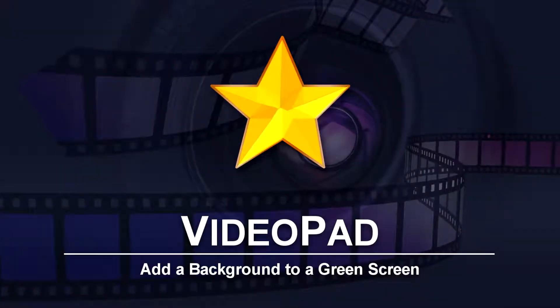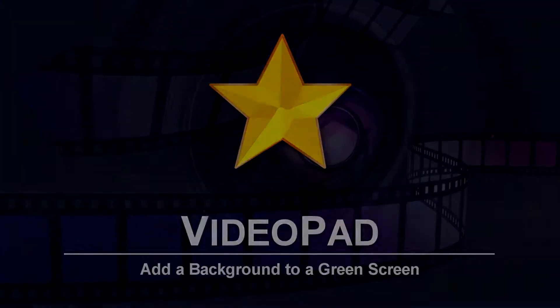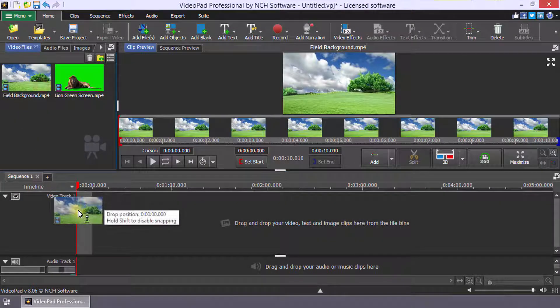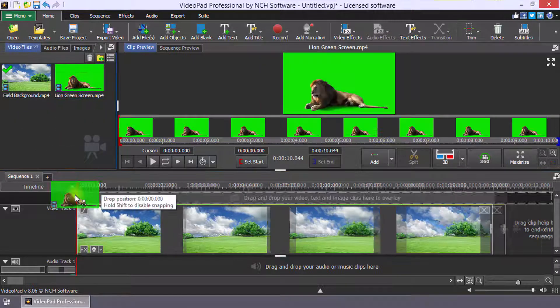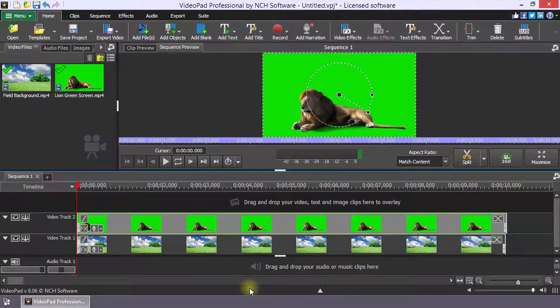How to add a background to a green screen video in VideoPad. Add the background file to the sequence and add your green screen video to an overlay track.